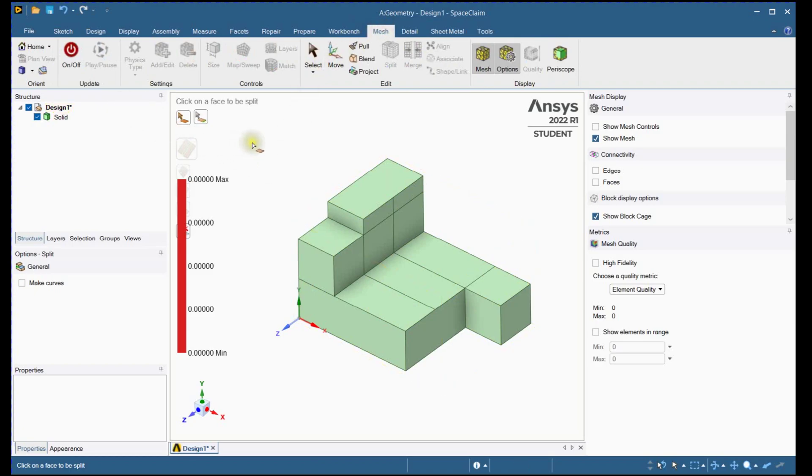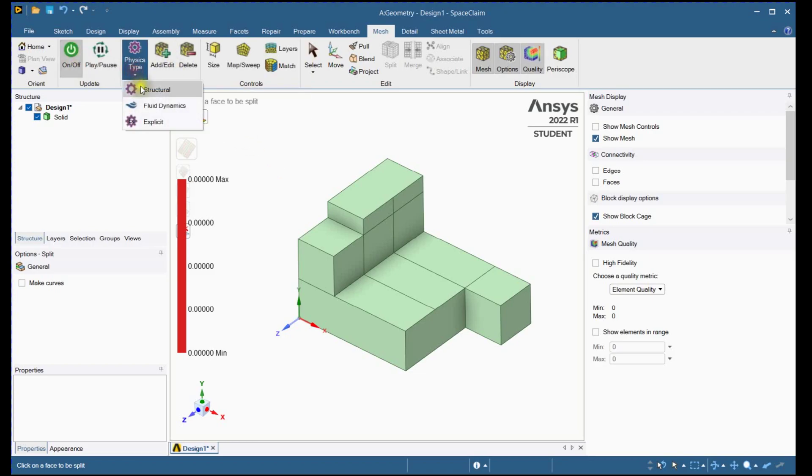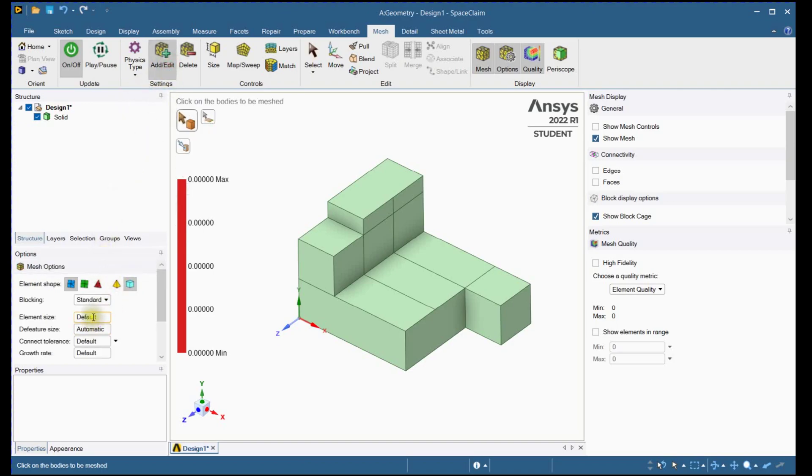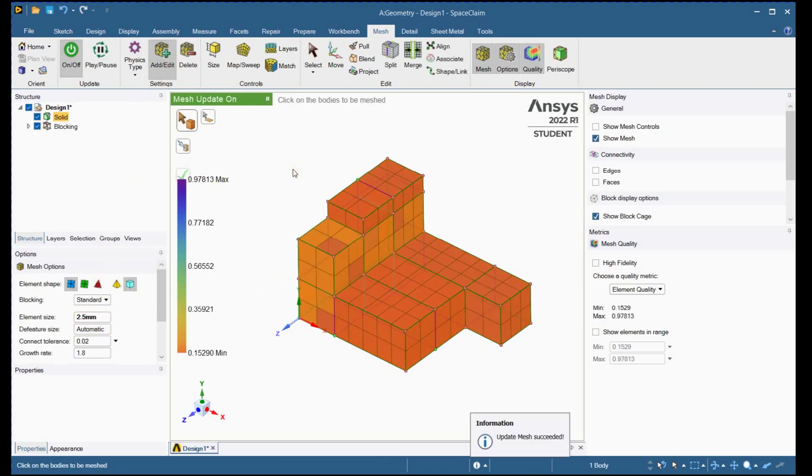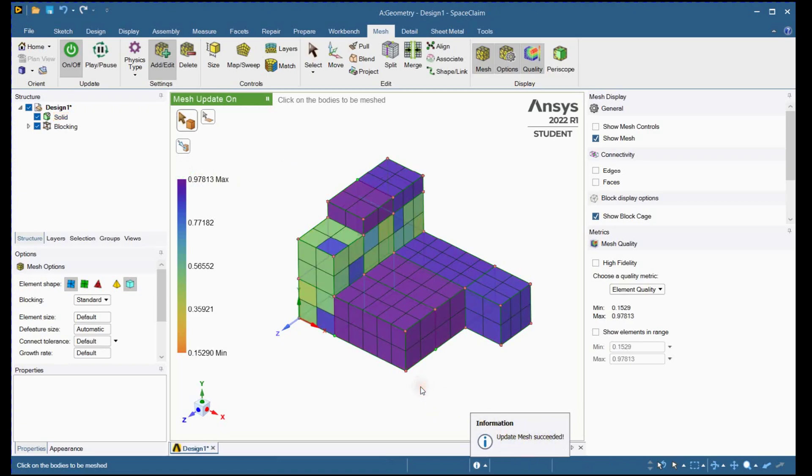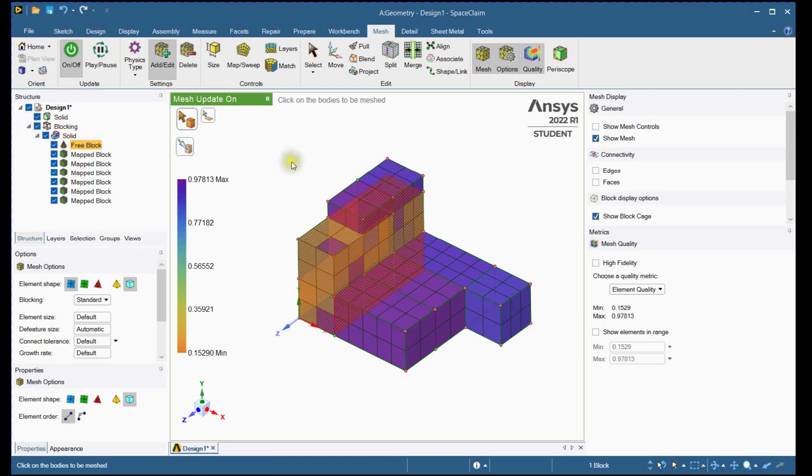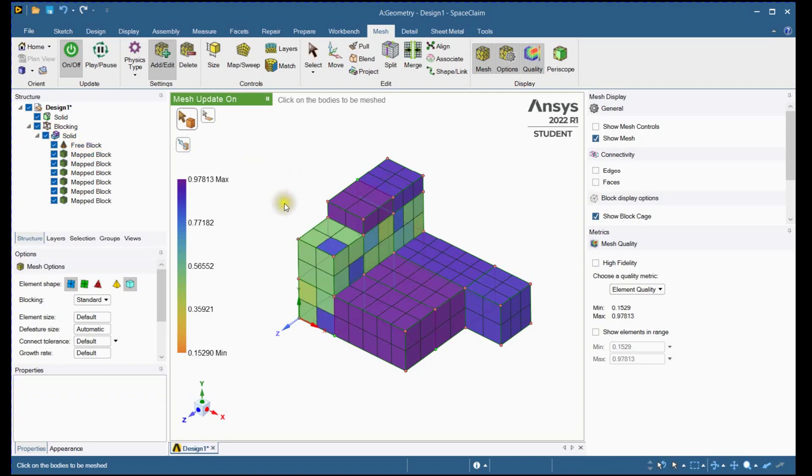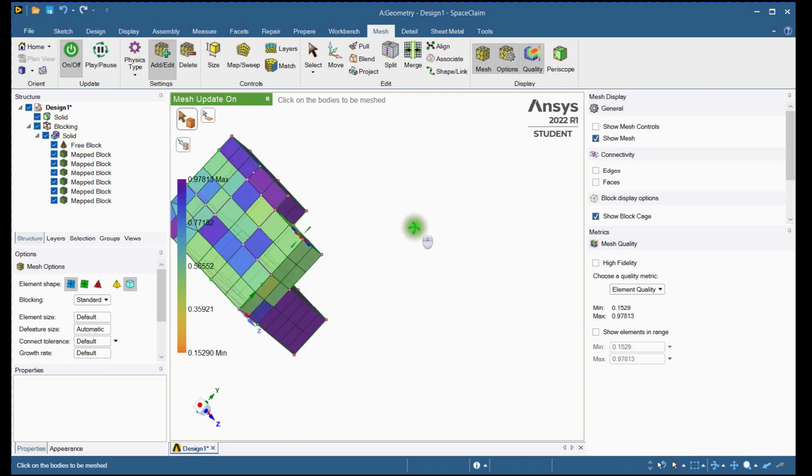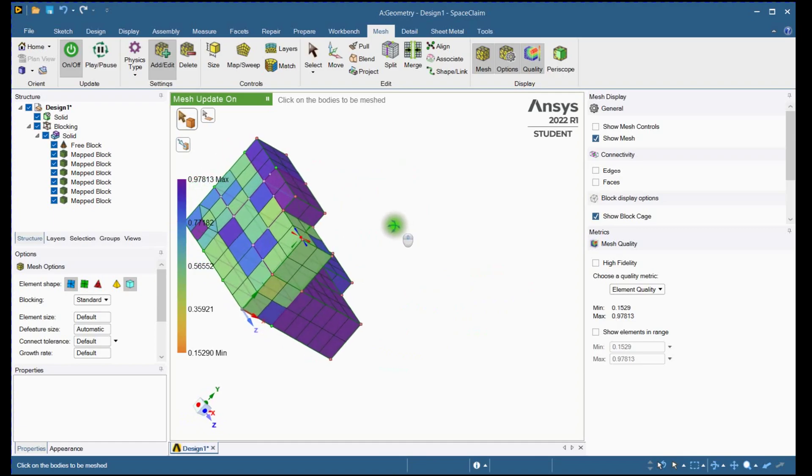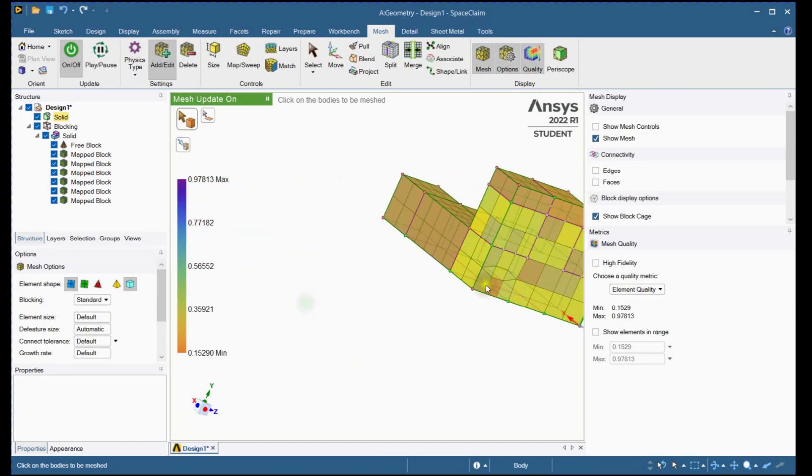Turn on meshing tools. Select physics. Add part. Change mesh size to 2.5mm and update. Mesh updated successfully. Let's check the block types. One free block is generated. You can see prism elements.